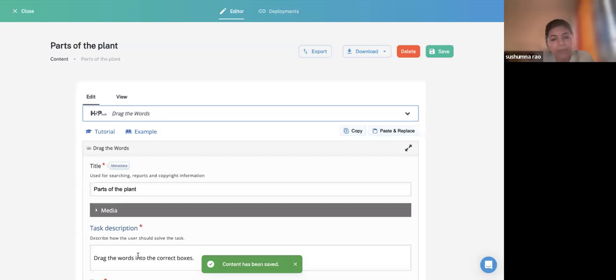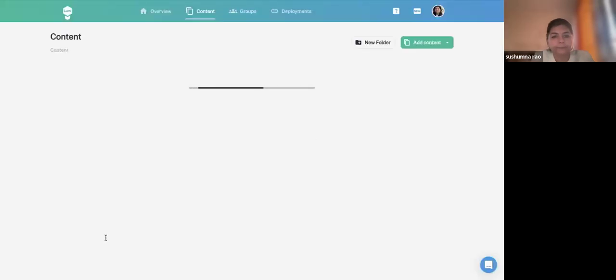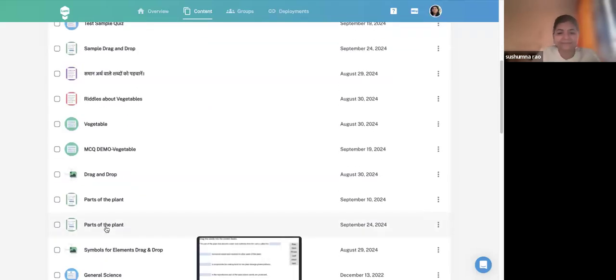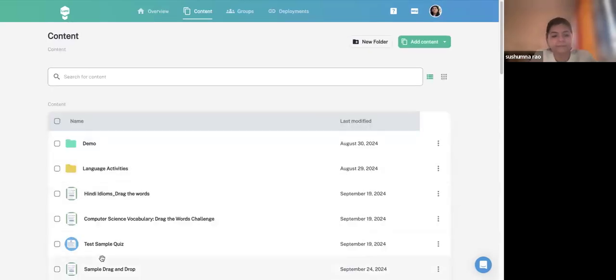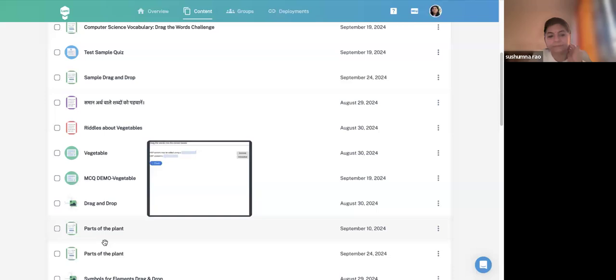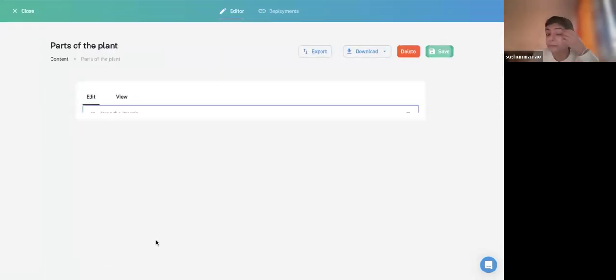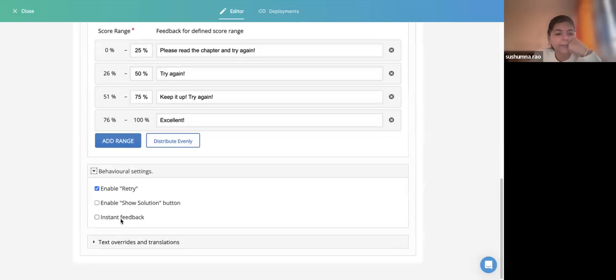If I enable the Instant Feedback option under Behavioral Settings and then view it, you can see that instantly it gives feedback as you drag each word — showing whether it is correct or not in real time. My mouse is having some issues, but there is nothing wrong with the content type.